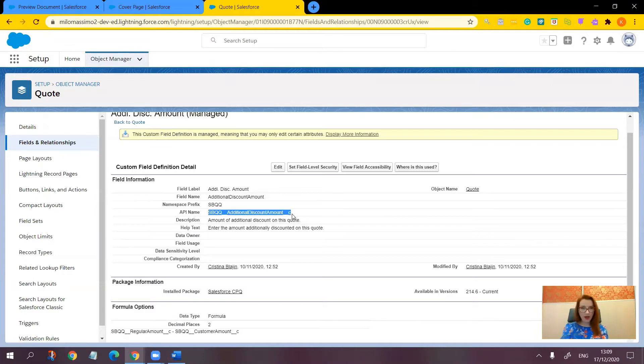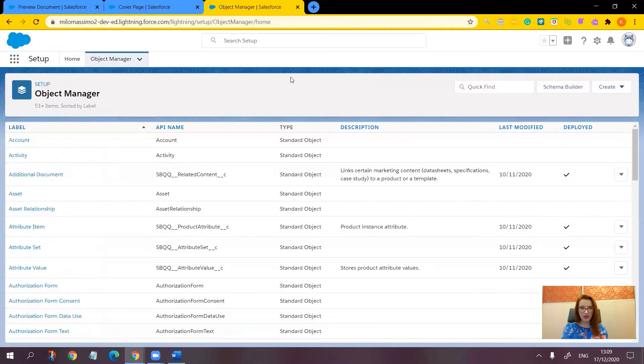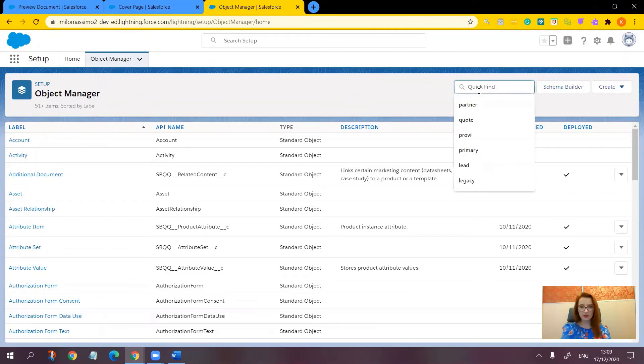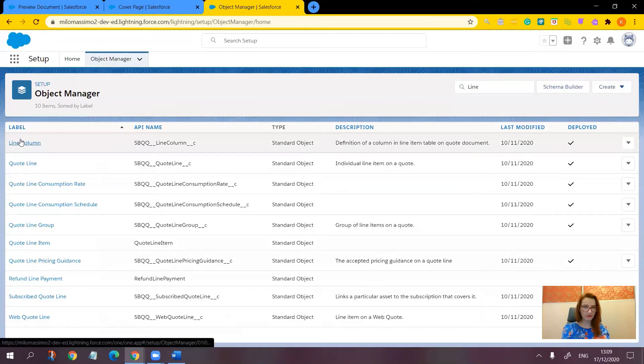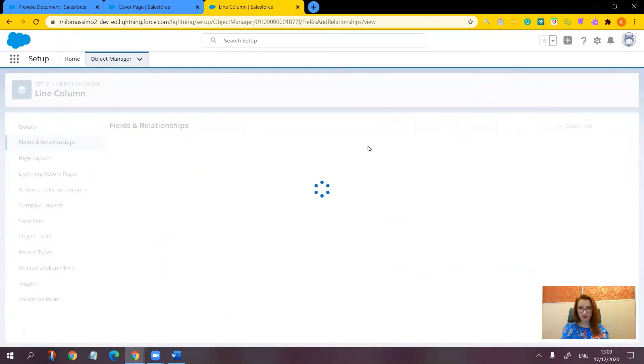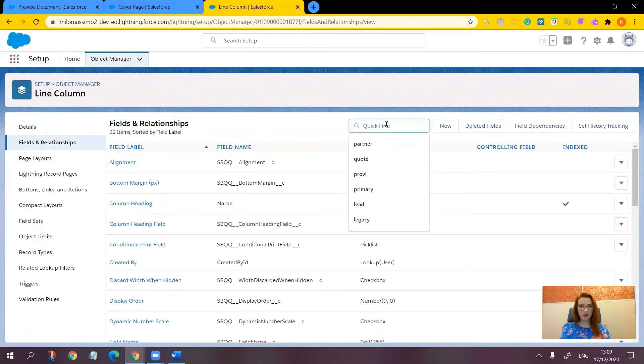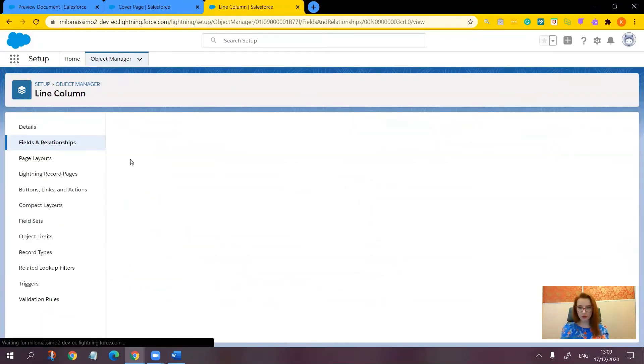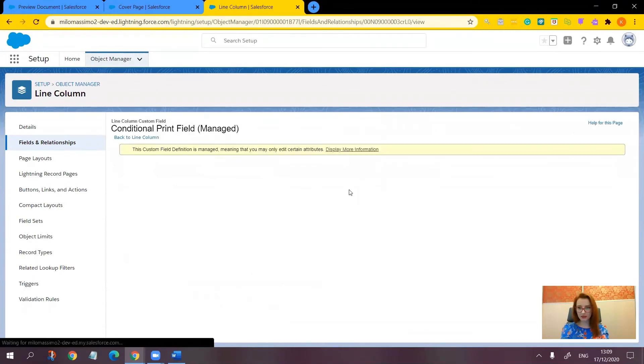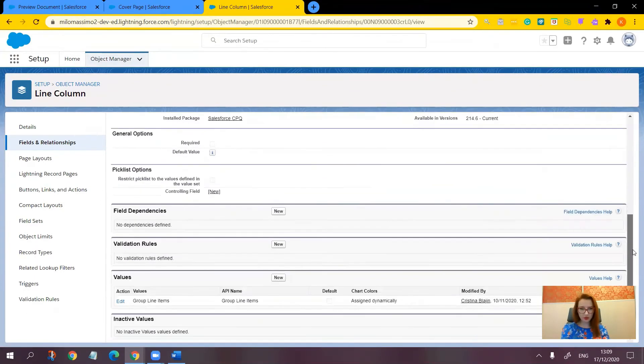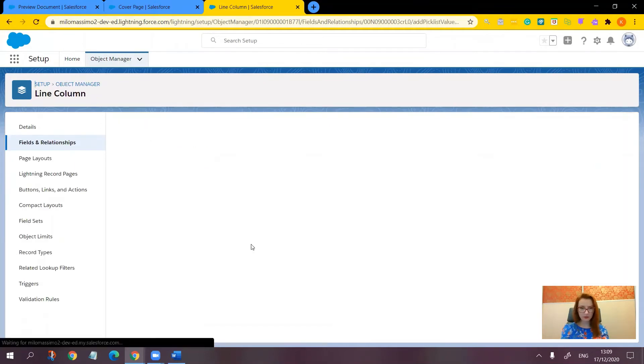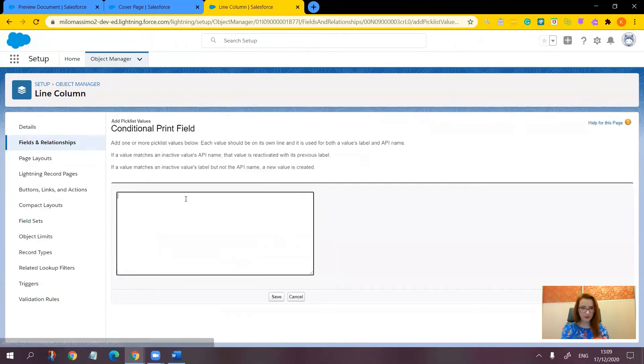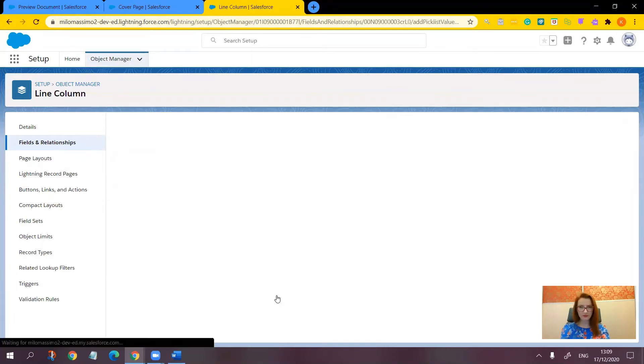Now while still in setup, let's go to the object manager again and find the line column object. Here we have it. Again let's go to fields and relationships and find the conditional print field in order to update its values. Let's scroll down, click new, and paste the API name of the field and save.